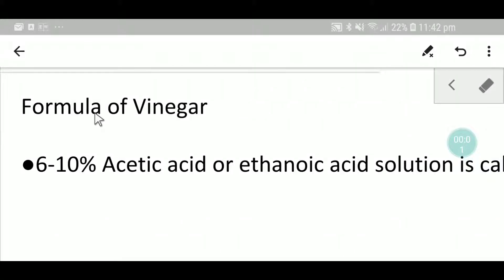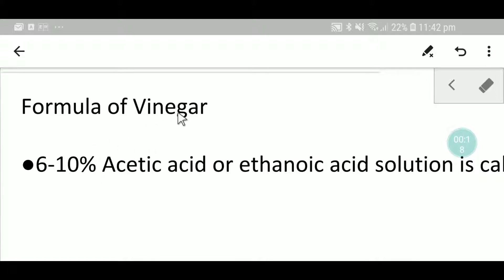Hello everyone, welcome to Chemistry Tutorial 360. Today we are going to learn how to write the formula for vinegar. Let me give you the definition of vinegar.